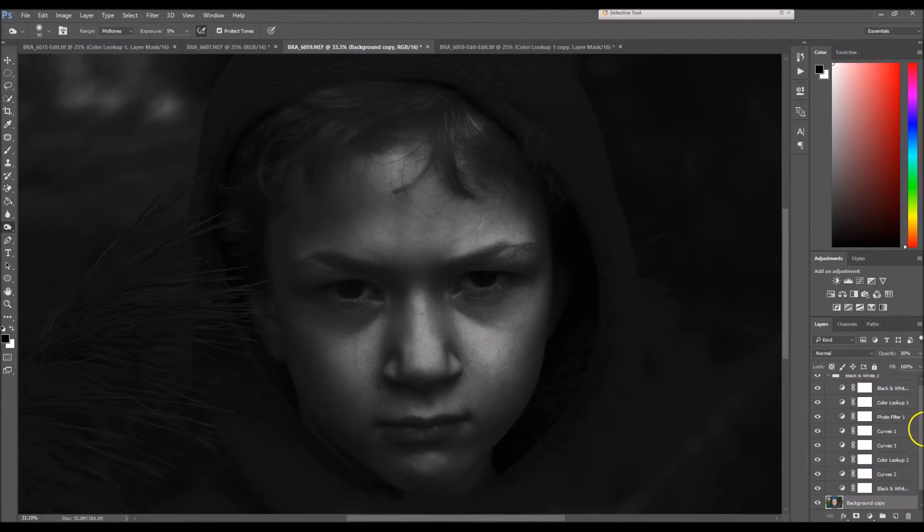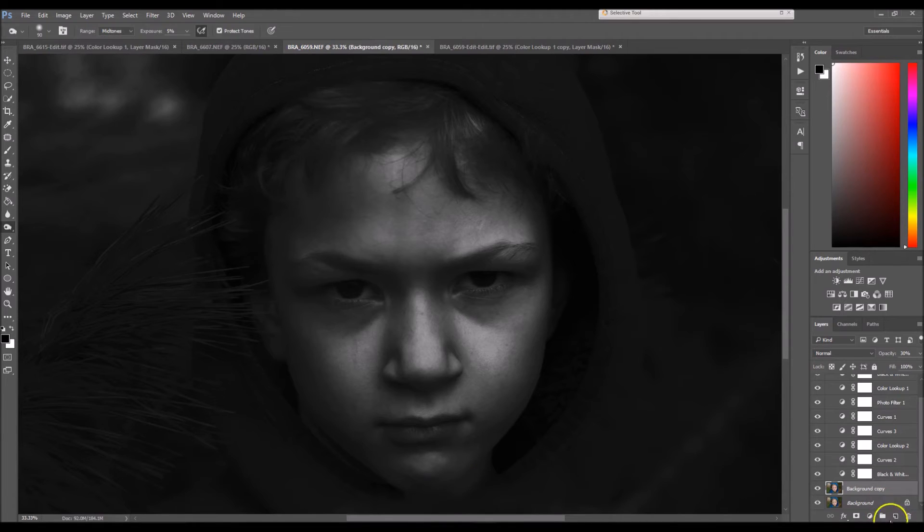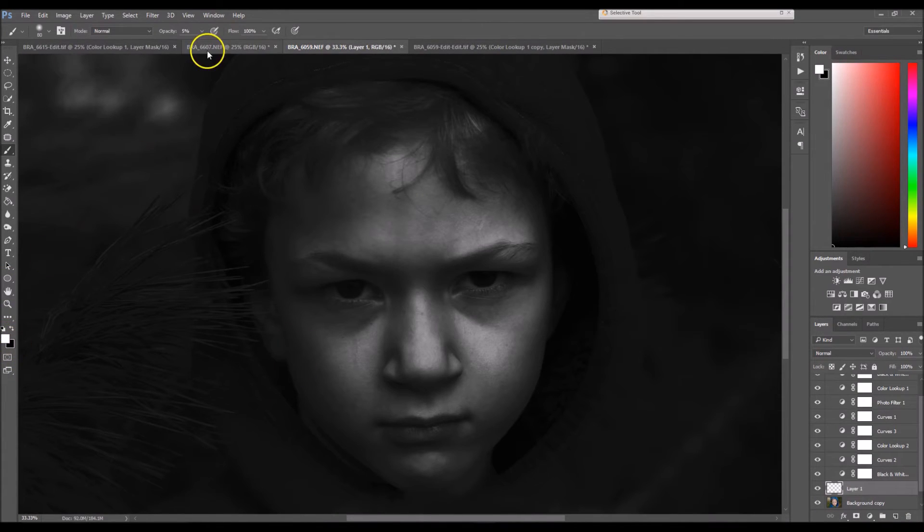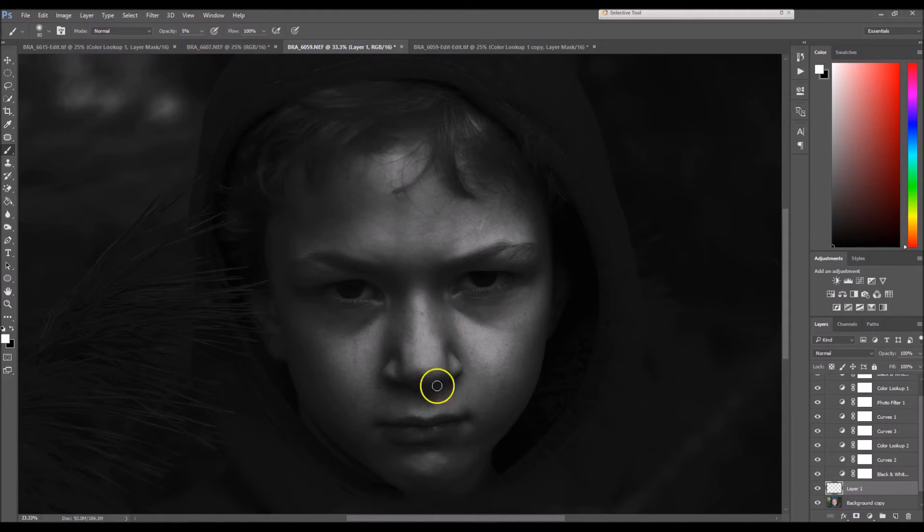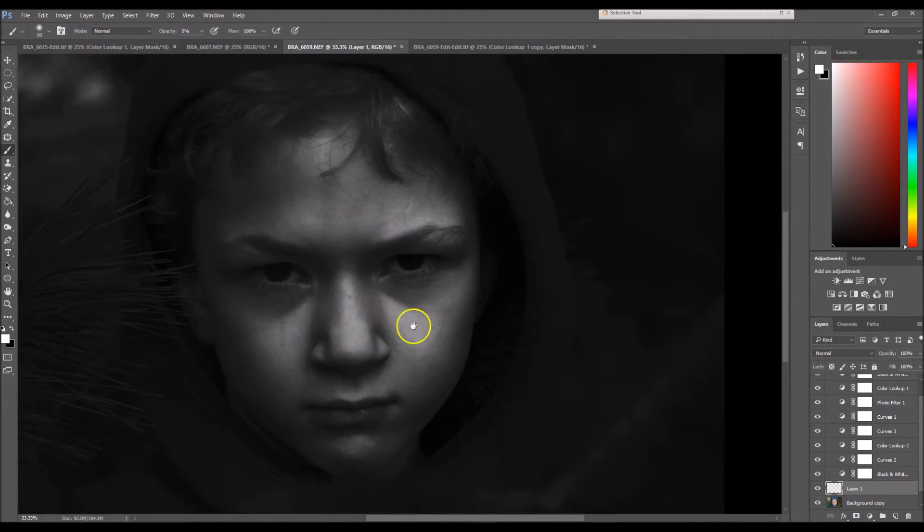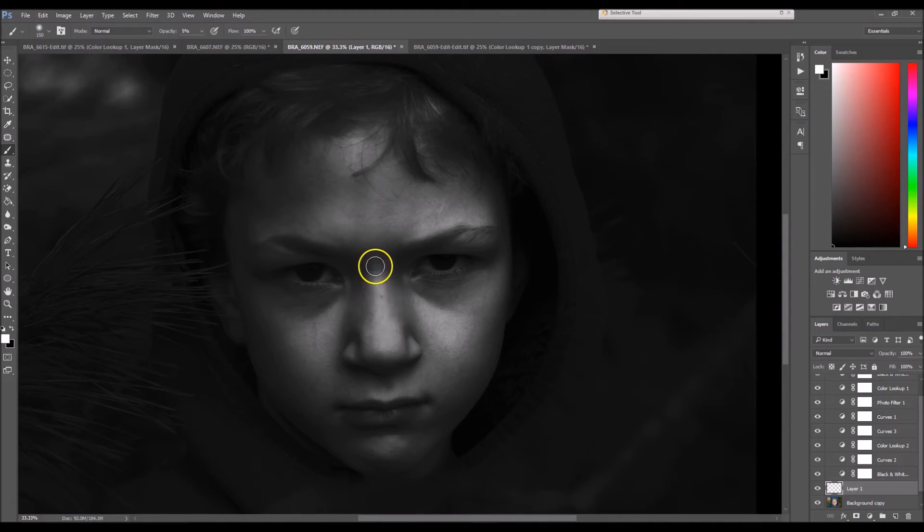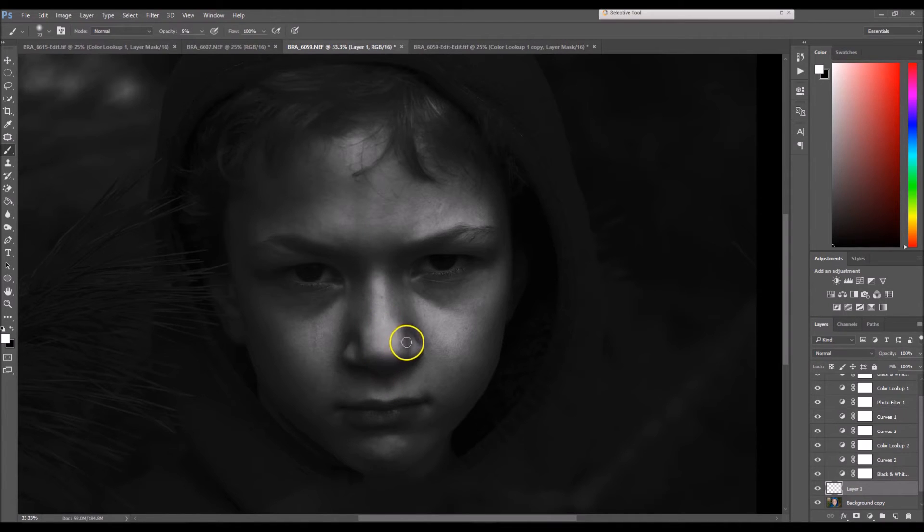Now I'm going to lower the opacity. I'm gonna take it down all the way down to zero just to see the big difference here, and that looks pretty good. I'm gonna go back right here, it's looking a little spotty, just fill in that area.